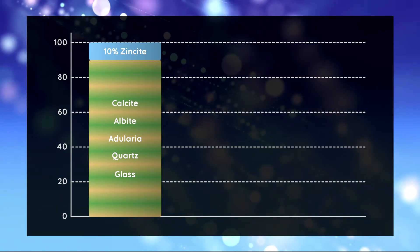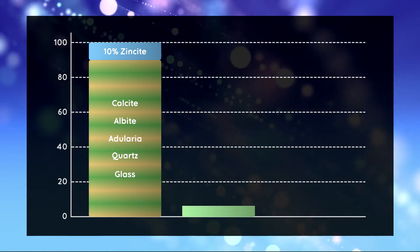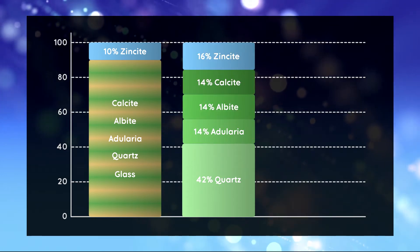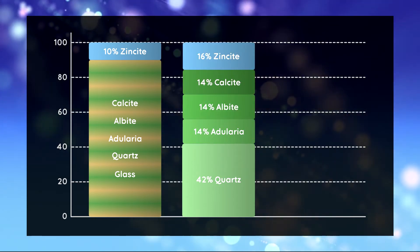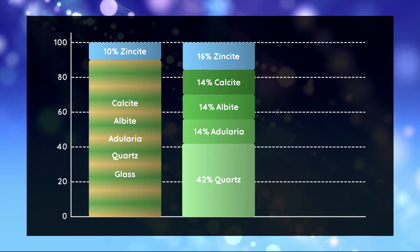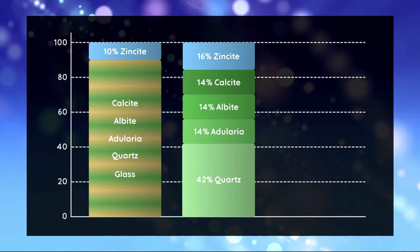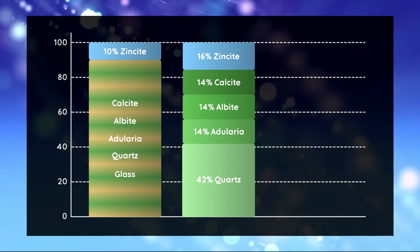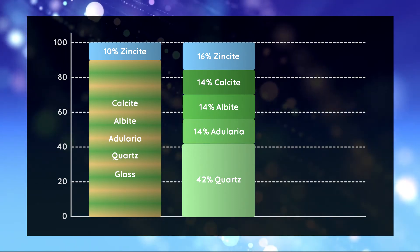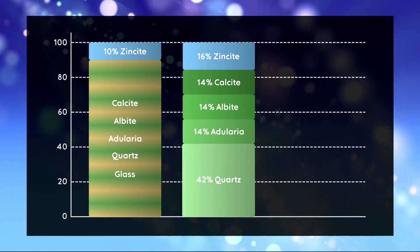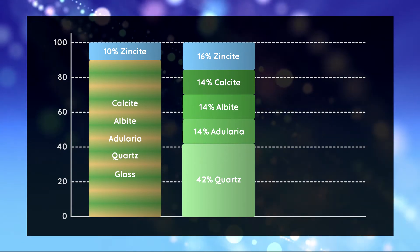If we refine the phases now we obtain again relative quantities and we will see that the amount of zincite is different from the amount we added to the sample. Zincite is the only phase of which we know the relative and the absolute quantity.